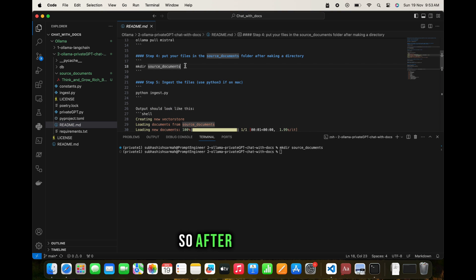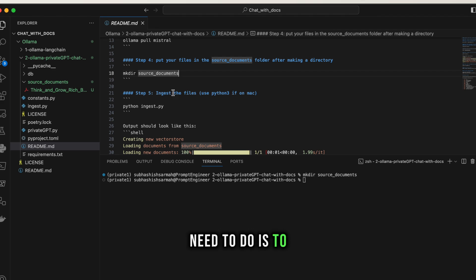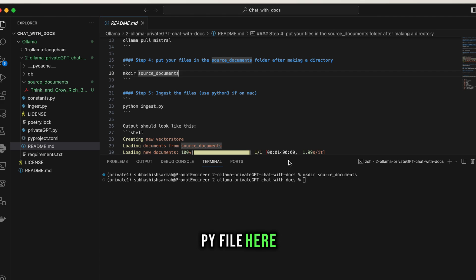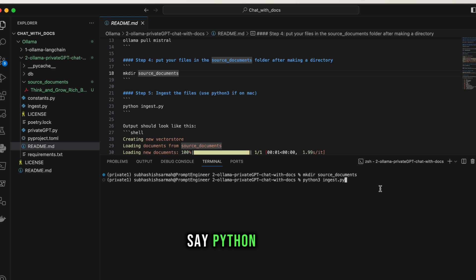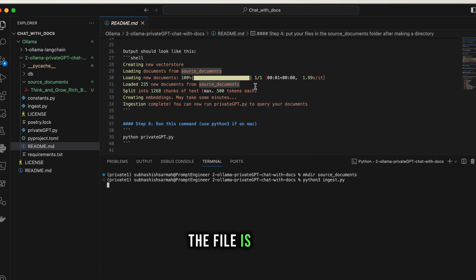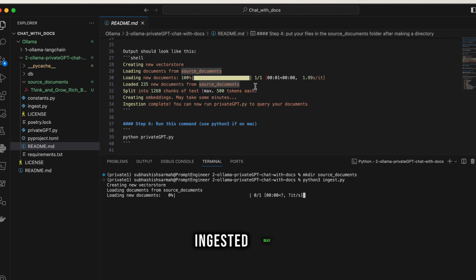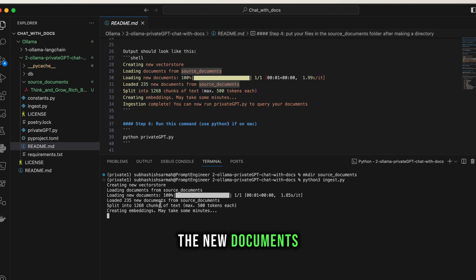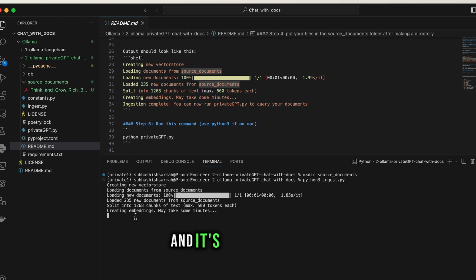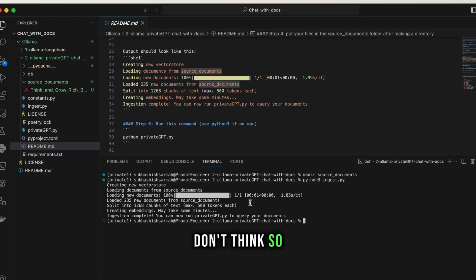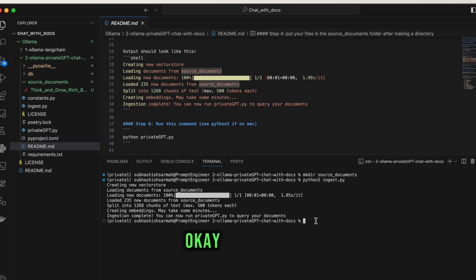After uploading the source document, the next step is to ingest the files. Run 'python3 ingest.py' (on Windows just use 'python'). You'll see the file being ingested - it loaded 235 new documents, split into 1268 chunks, and created embeddings. It completed very quickly - the video isn't sped up or edited here.